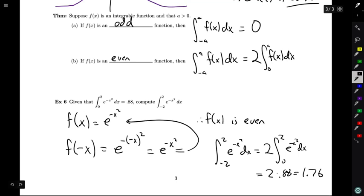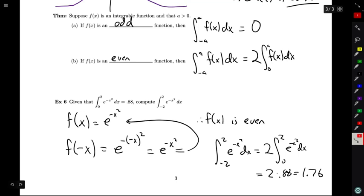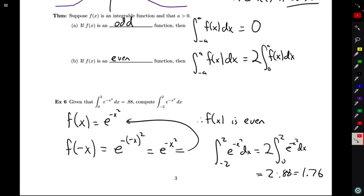So if we know something about the area to the right of the vertical axis, we can learn something about the area on the symmetric interval from -2 to 2. We'll see you next time.